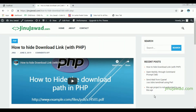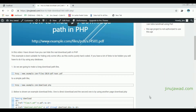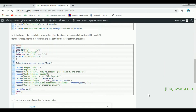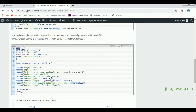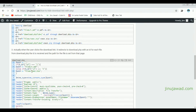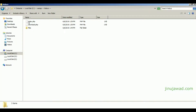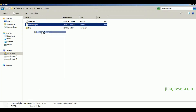Hello YouTube, welcome back. In this video I'm going to show you how to hide the download link with PHP. In my previous video I showed how to do that, but it was only suitable for a smaller number of download paths because the path was being hard-coded in download.php.